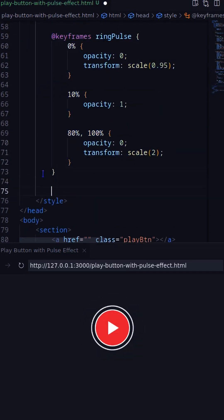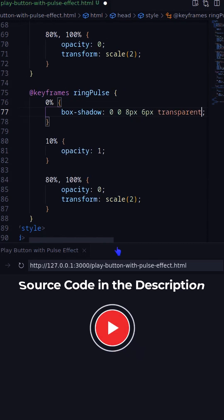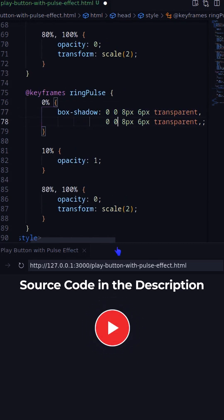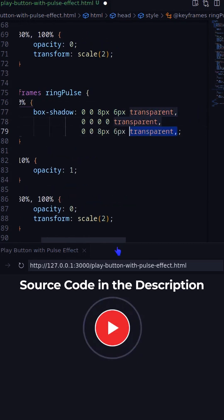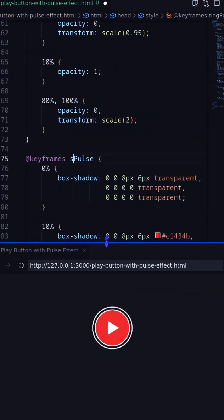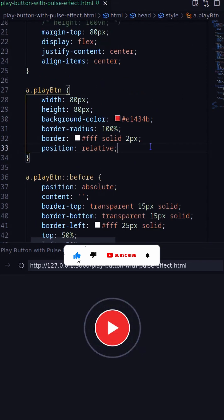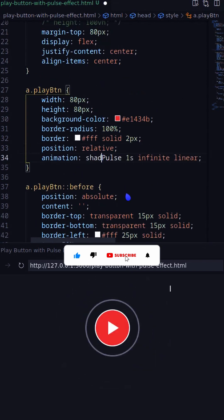Creating another keyframes animation based on box shadow. Finally adding the animation on the anchor.